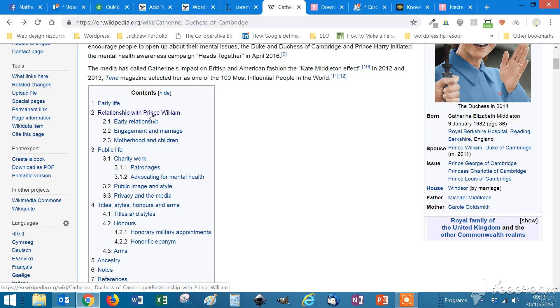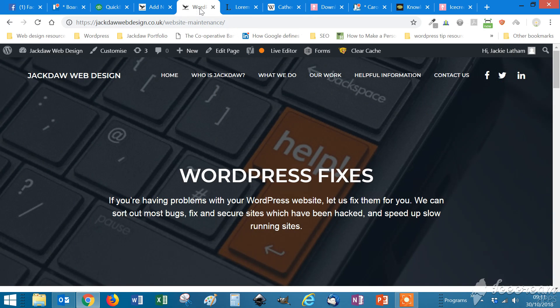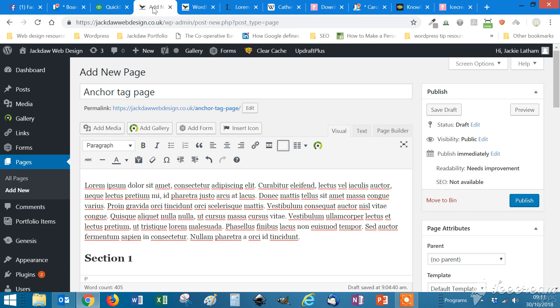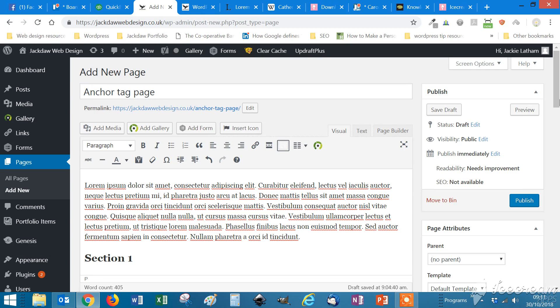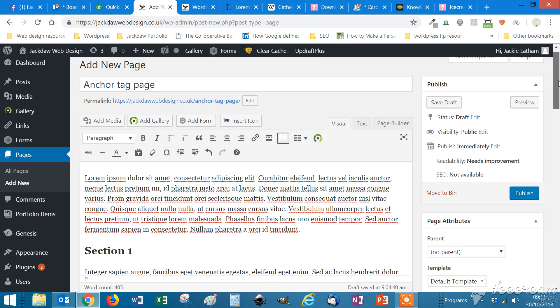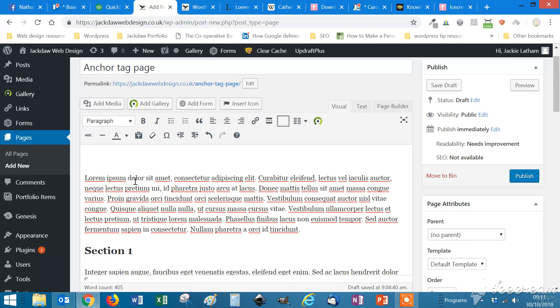So I'm going to show you how to do that. This is my website and we're going to add a new page. I've already put the words in it. This is Lorem Ipsum. I can talk about that another time if you want. And I'm going to put a couple of anchor tags in. So we're going to put some table of contents at the top of the page, or a couple of links rather.